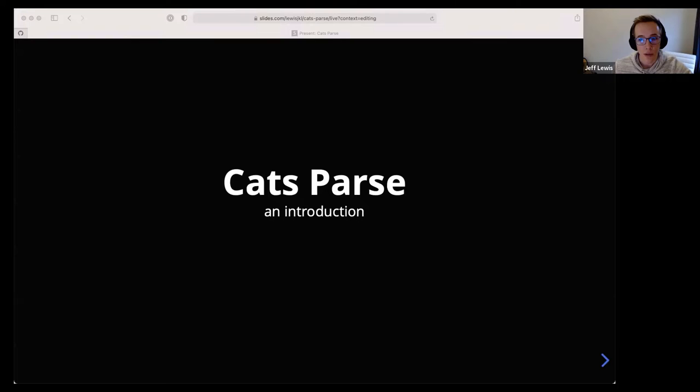Thank you everyone for coming to SF Scala on this April 14th. Tonight's speaker is Jeff Lewis and he's going to be talking about giving an introduction to cats-parse. Over to you, Jeff.